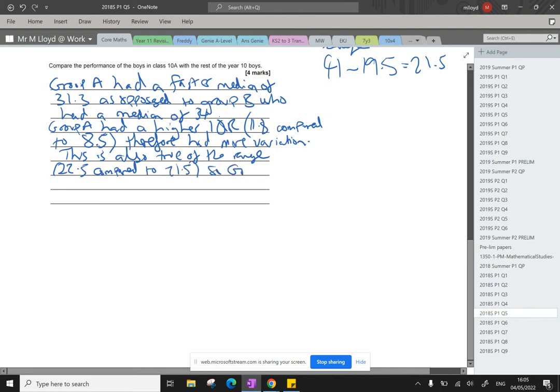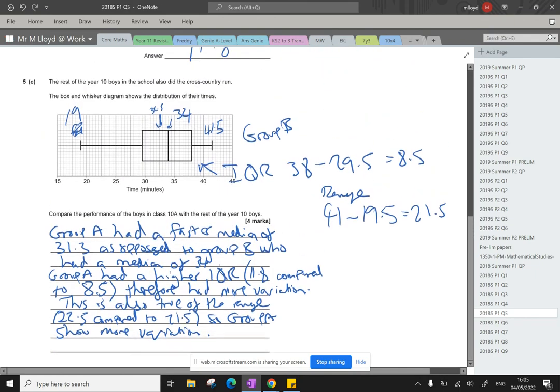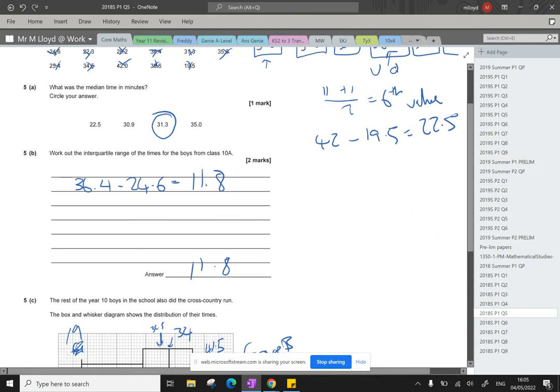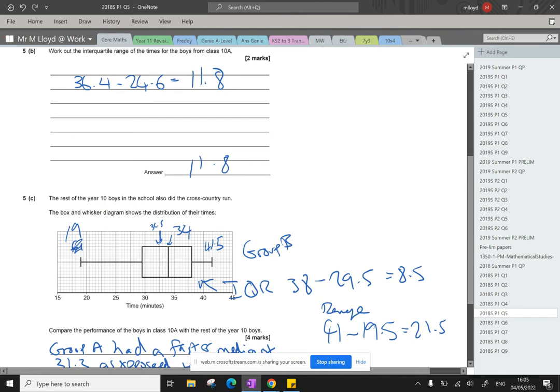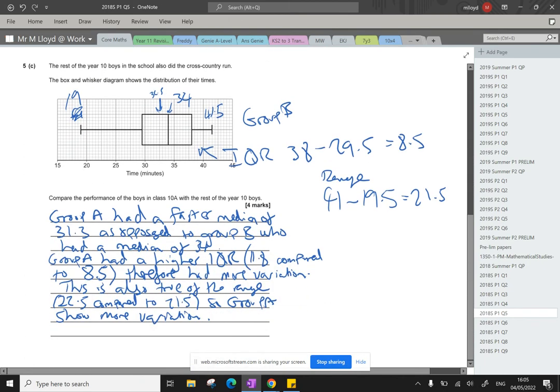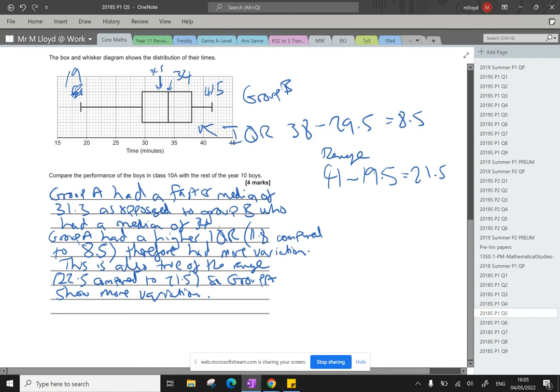So group A show more variation. So really important that we've mentioned here, faster, because this is a race, cross-country run, the lower the number, the better the score. So, and we've made a comparison of the median, the inter-quartile range, and range, compared both bits, put some context into it to ensure that we've got four marks. All right, that's question five done.